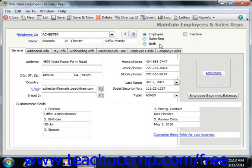If you select Employee, the individual will appear on employee-related reports and within the payroll entry window. If you select Sales Rep, they will appear on the Sales Rep Lookup list and on Accounts Receivable Sales Rep Reports. Paychecks cannot be issued to these individuals. Both allows for both aspects at once. To make an employee inactive after they have been entered, you can check the Inactive checkbox.